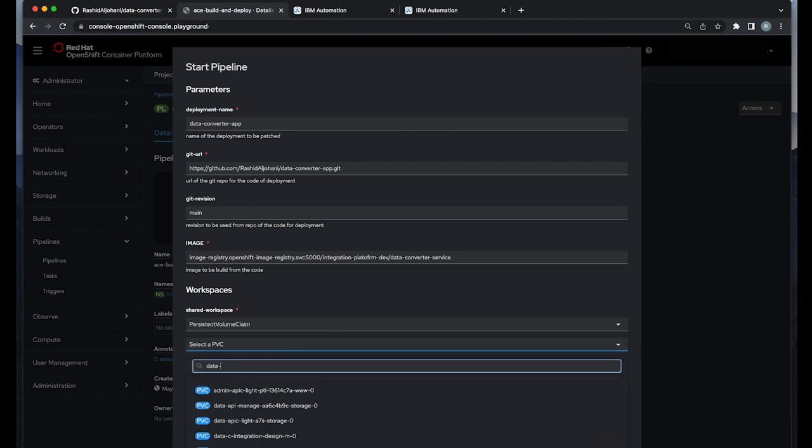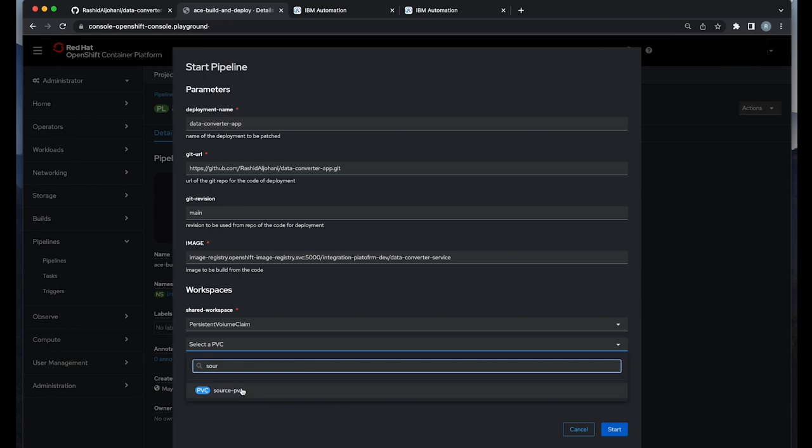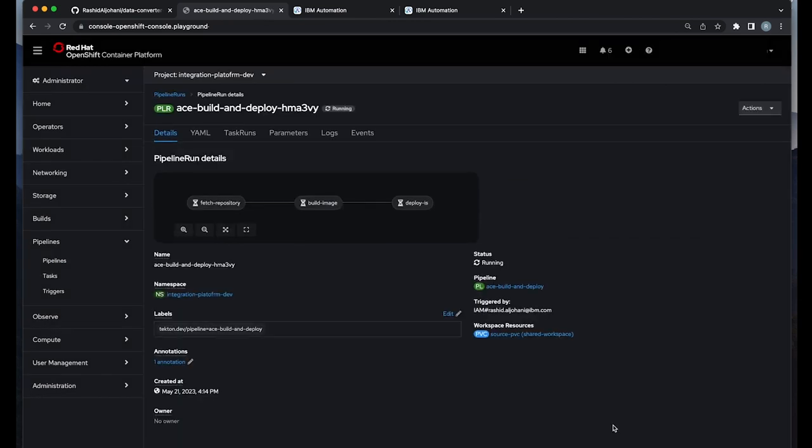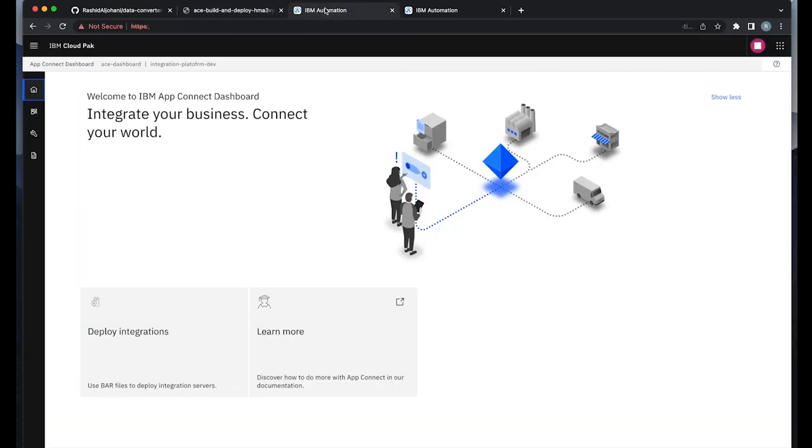I'm attaching the PVC as a shared workspace between those actions or tasks in my pipeline. Now let's monitor the steps as part of the pipeline logs.